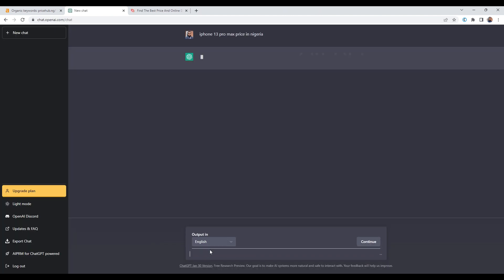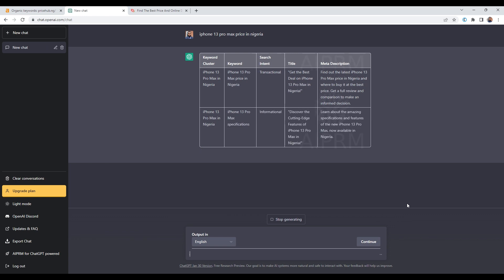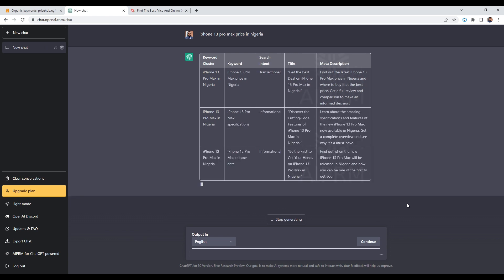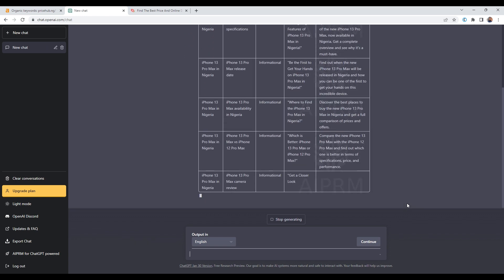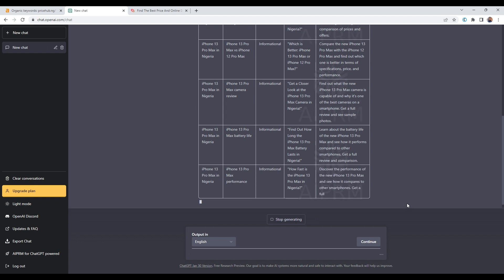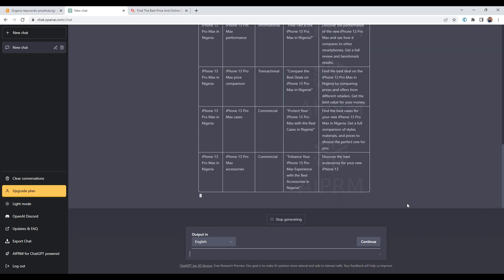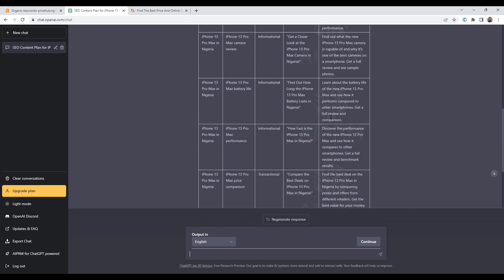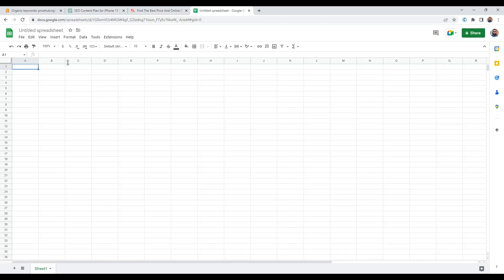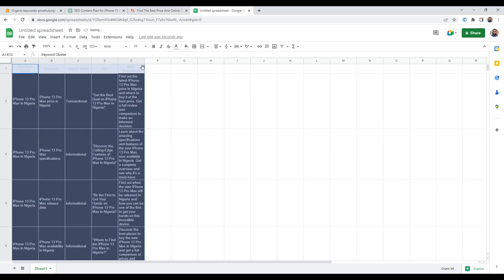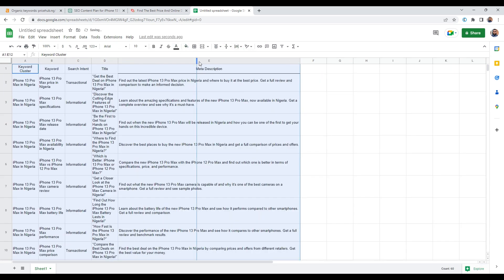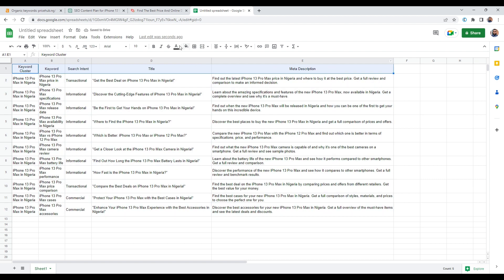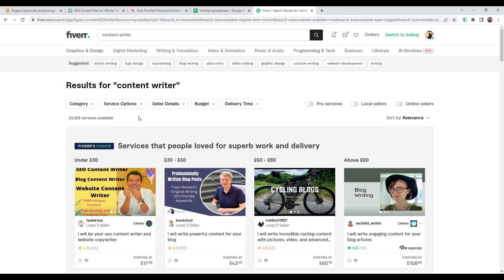I will let ChatGPT create a keyword cluster and copy everything onto Google Sheet or Excel. From here, I can do two things: either copy the title and ask ChatGPT to create the content, or head over to Fiverr and hire a freelancer that can actually create the content for me.